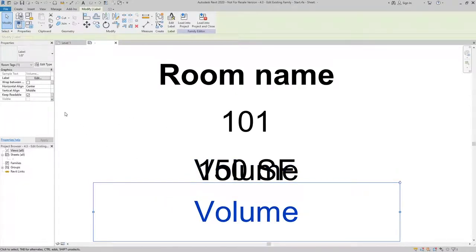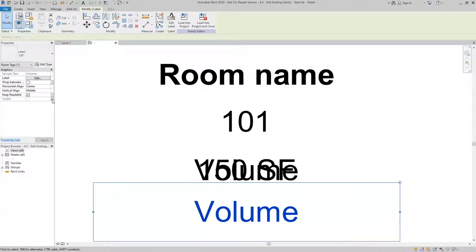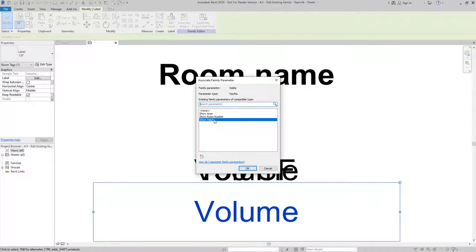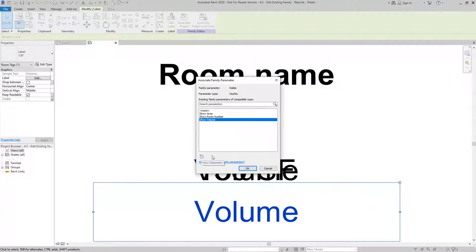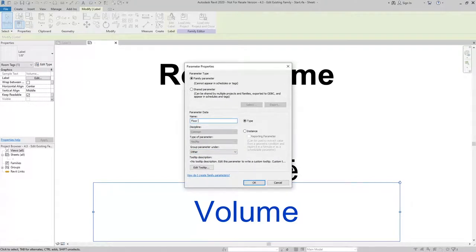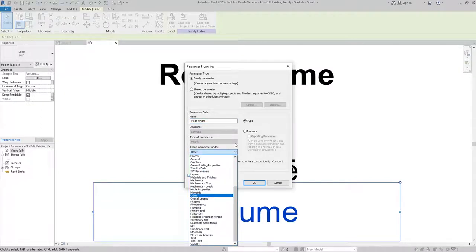You can see that the volume parameter is already set to be associated with a visibility parameter, which in this case is to show volume. What I want to do is associate it with a new parameter. So I'll click new parameter and this one I'm going to call floor finish, and we want to group this under materials and finishes.